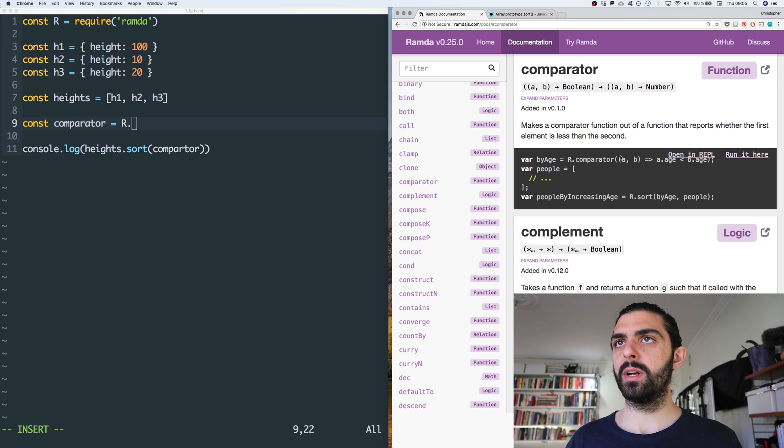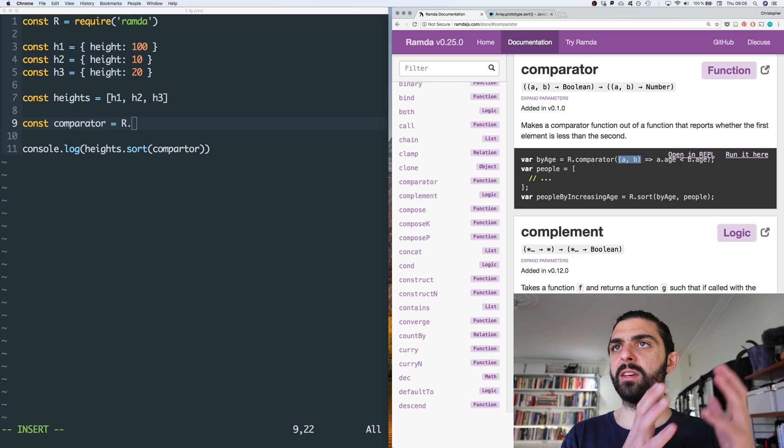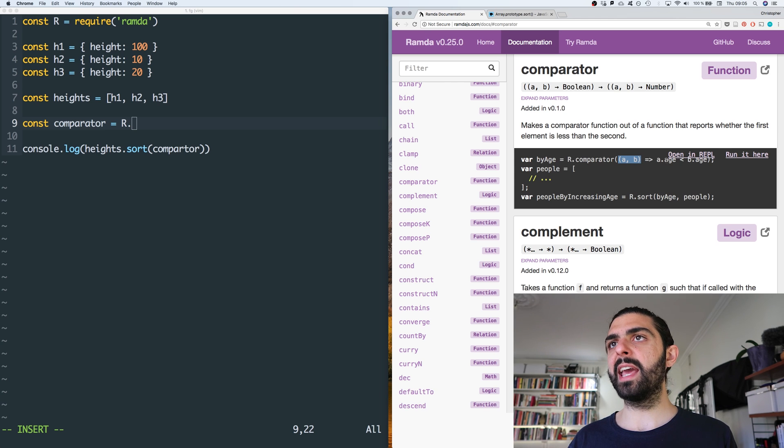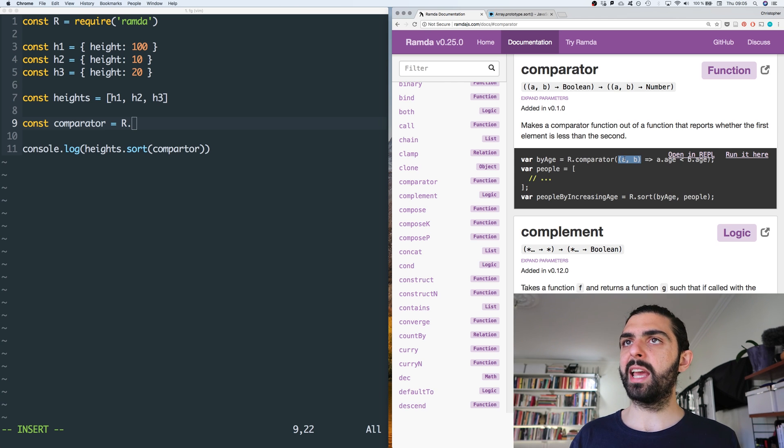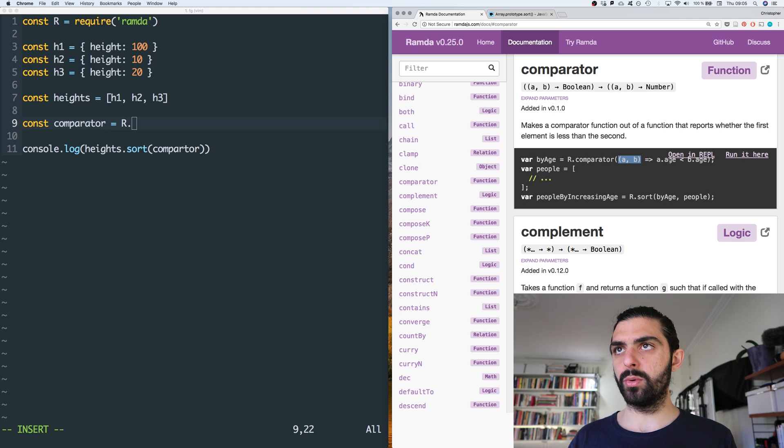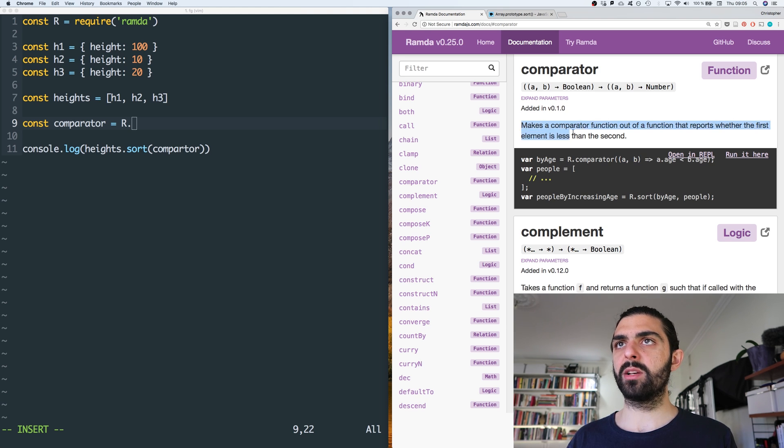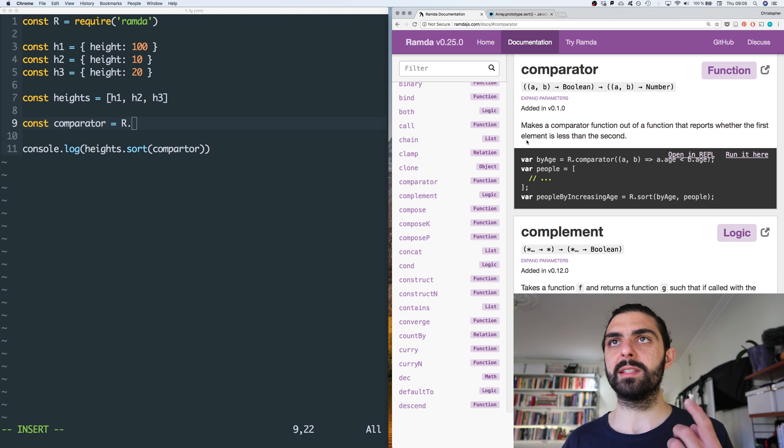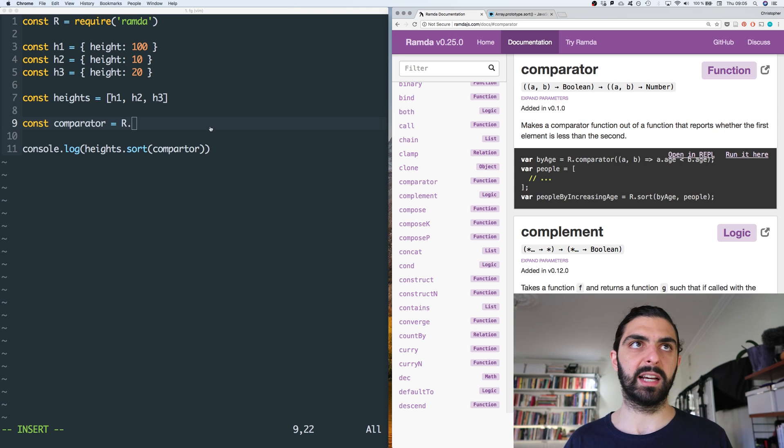So let's look at how they are using it. So they are saying, okay, to sort by age, we say R dot comparator, and then we construct a function that when given an a and a b, if age of a, if the age of a is less than the age of b, then it's true. So if you think about the definition, it makes a comparator function out of a function that reports whether the first item is less than the second item, right?